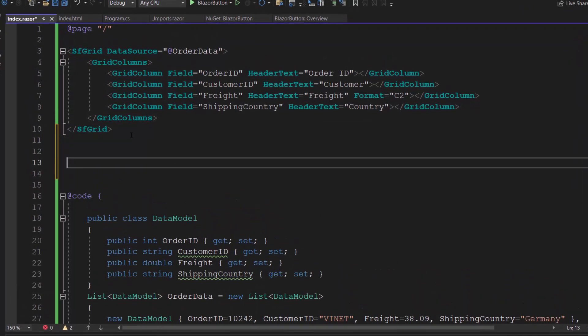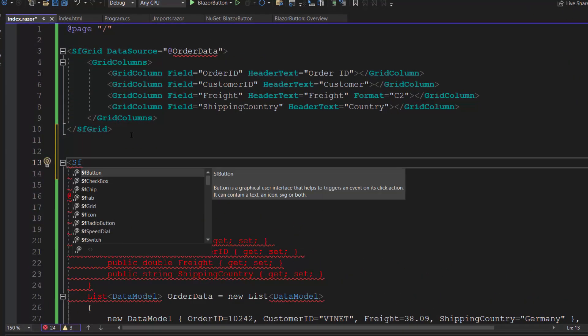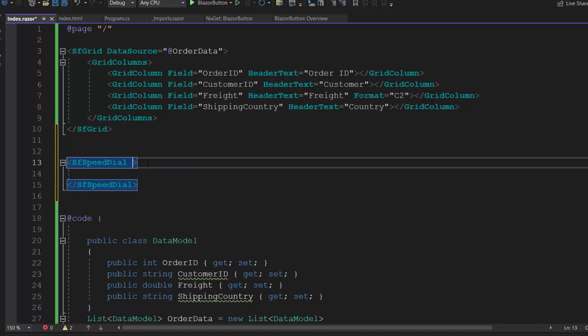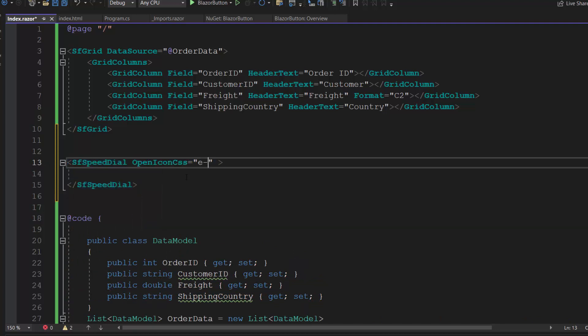First, I include the component using the SfSpeedDial tag. Then, I define the OpenIconCSS property and assign the predefined classes e-icons and e-properties-1 to add an icon for this speed dial component. Here, you can also set content for the component using the Content property.